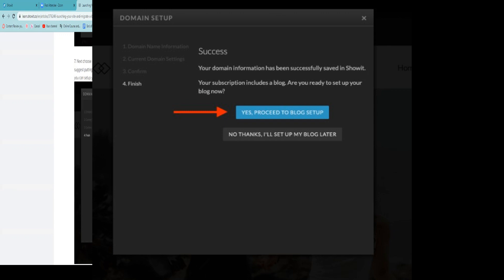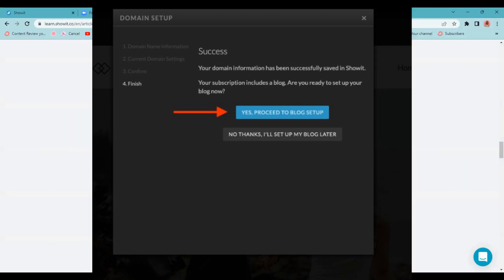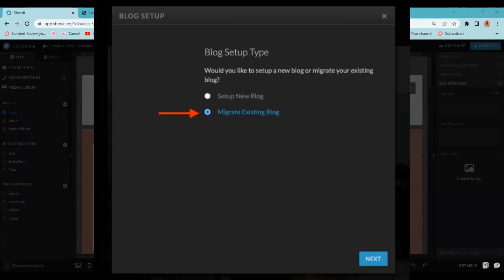From there, you get this message: Success, your domain information has been successfully saved in Showit. Your subscription includes a blog. Are you ready to set up your blog now? I recommend you wait to transfer your blog until you have customized your Showit template and you're pretty much ready to go. So then you can just set up your blog and site at the same time and be ready to go live. So when you are ready, you're going to click this blue button that says yes, proceed to the blog setup.